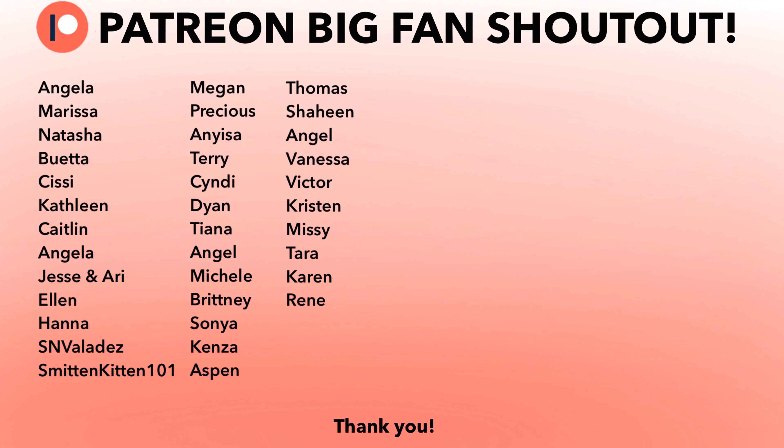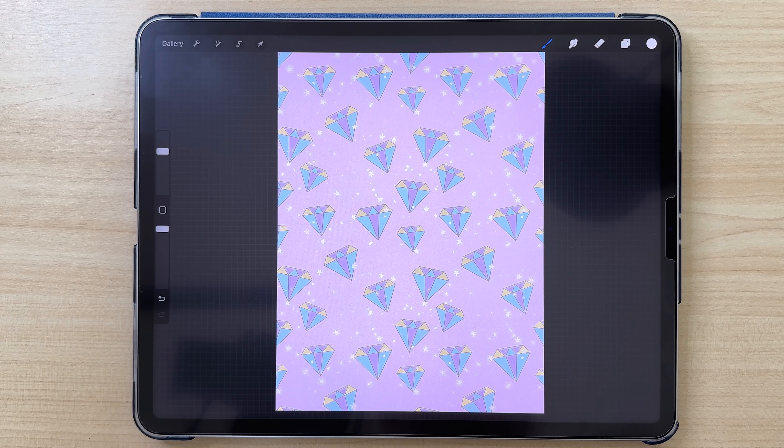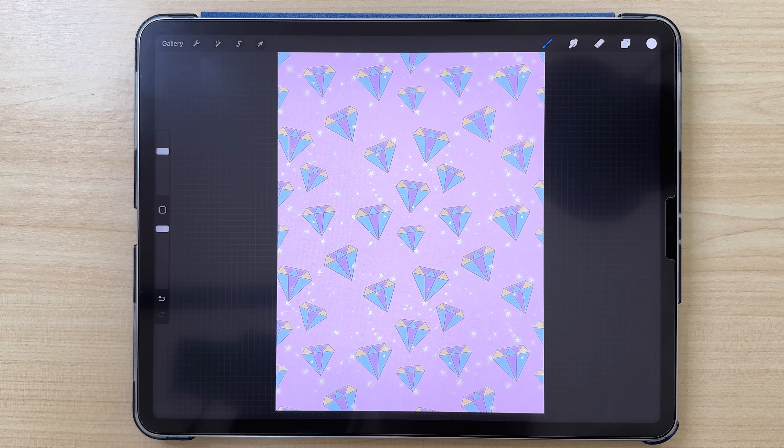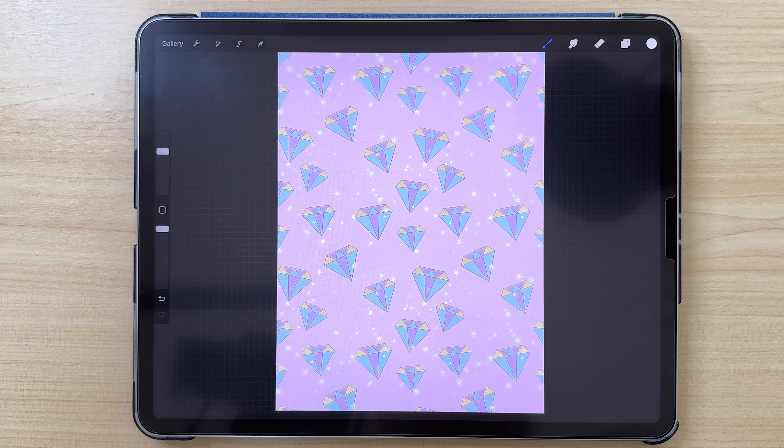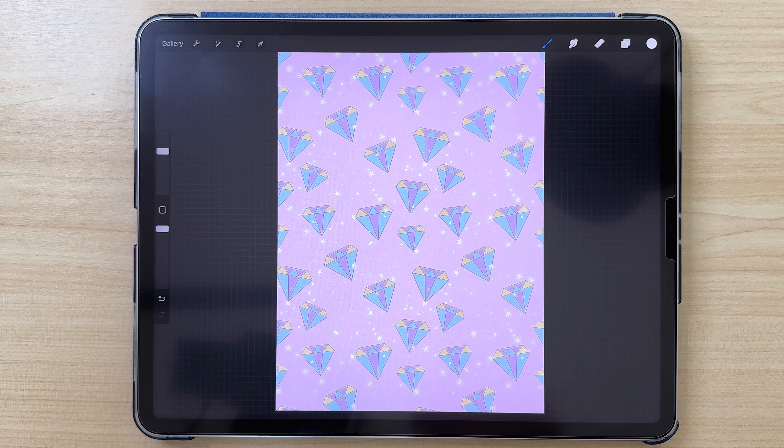If you enjoyed this video and would like to draw more with me, make sure to check out my Patreon. And now I have a special shoutout to my Patreon supporters. Thank you so much for being with me. Thank you for watching and see you in my next video. Bye!